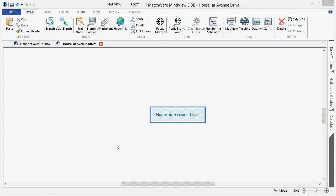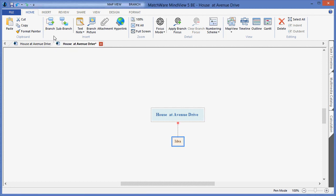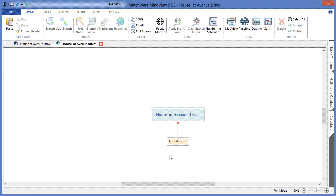Let's continue by creating our first main level or deliverable in the WBS. In this case, I will choose to create a branch and create that first level. In this case, the first level will be called Foundations.